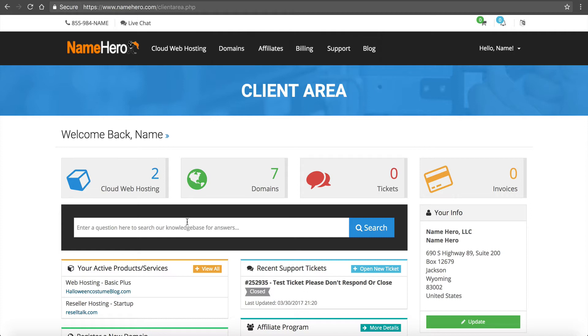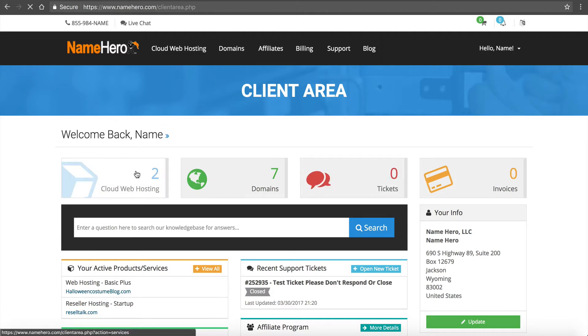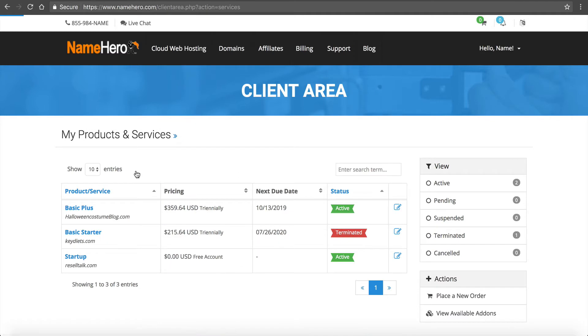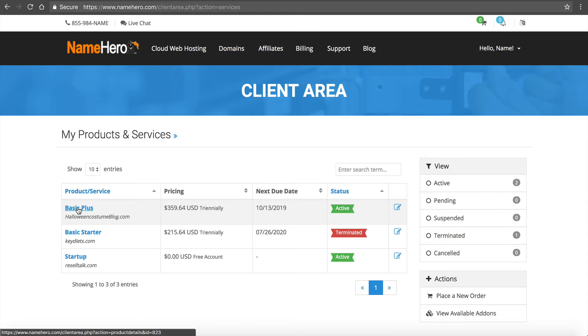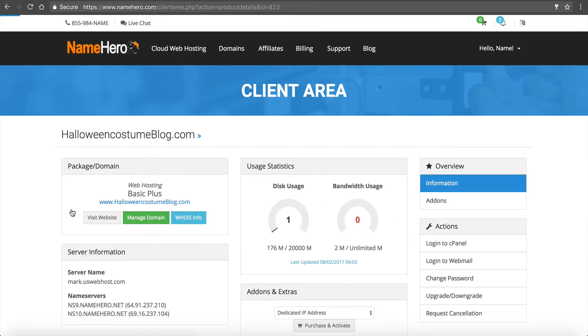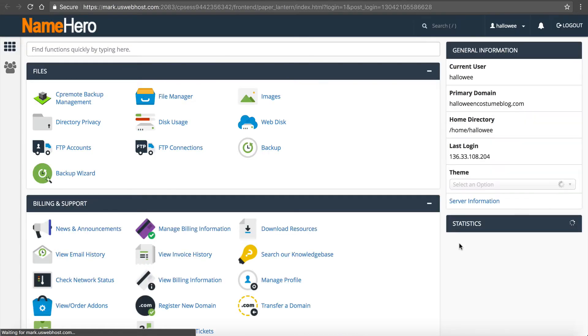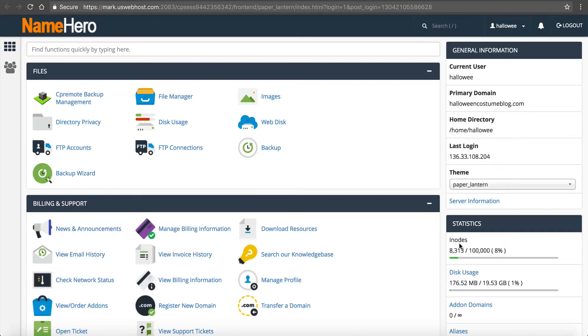So NameHero makes this very easy. First thing you do is log into your account. You can see I'm logged into mine. I'm going to click on cloud web hosting, then click on the package of the domain that I need to create the redirect. For this example I'm going to use my basic plus package. And then I need to go into cPanel. cPanel makes this absolutely easier than anything else.